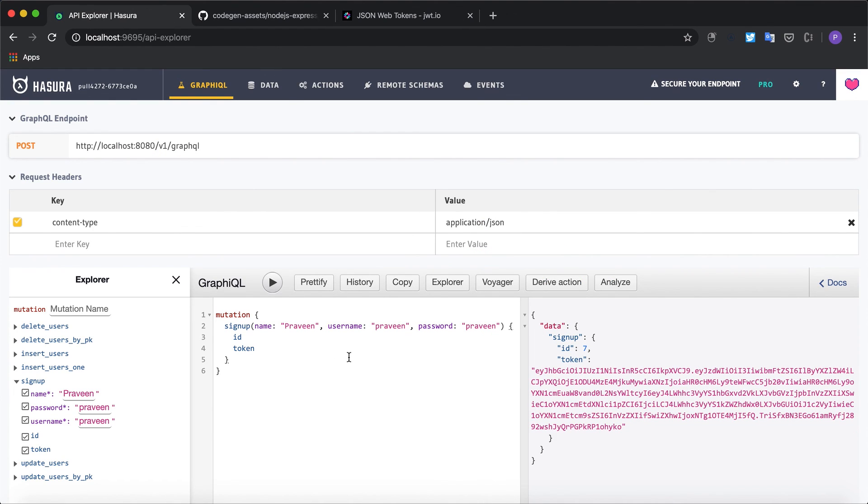We initially wrote a mutation and then used the derive action to generate some boilerplate code. And finally we wrote the custom logic in our Node.js Express app. And that's it for this example.